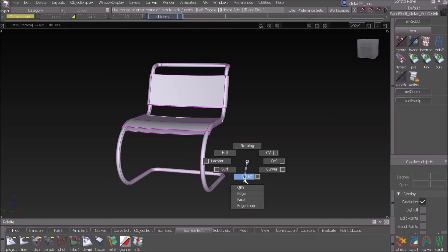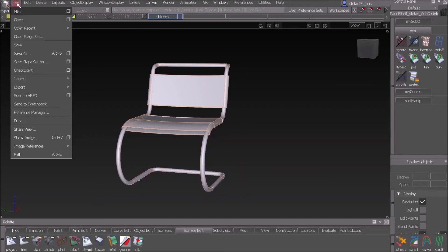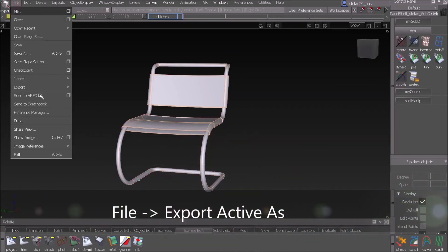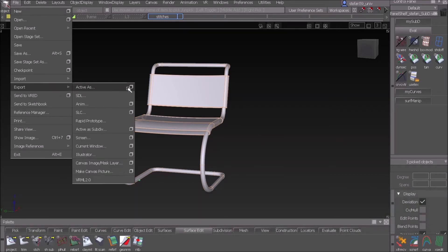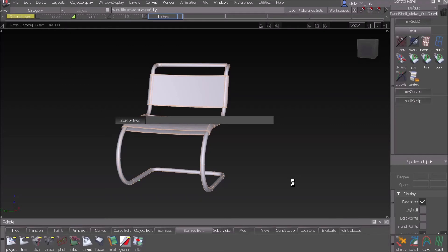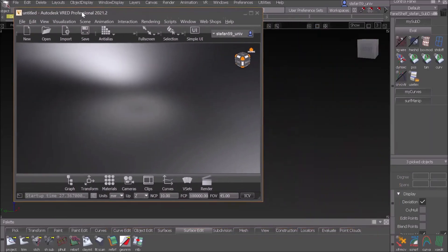I pick just those shells, the three ones, and I export them or export active. We save it as stitched for export. And now we switch to VRED.